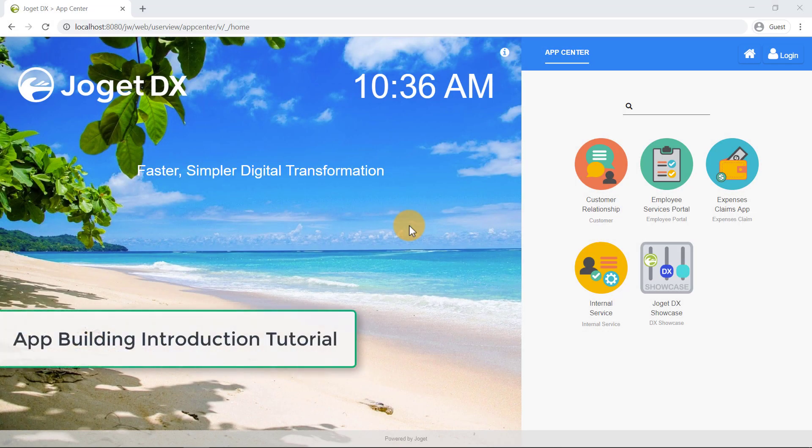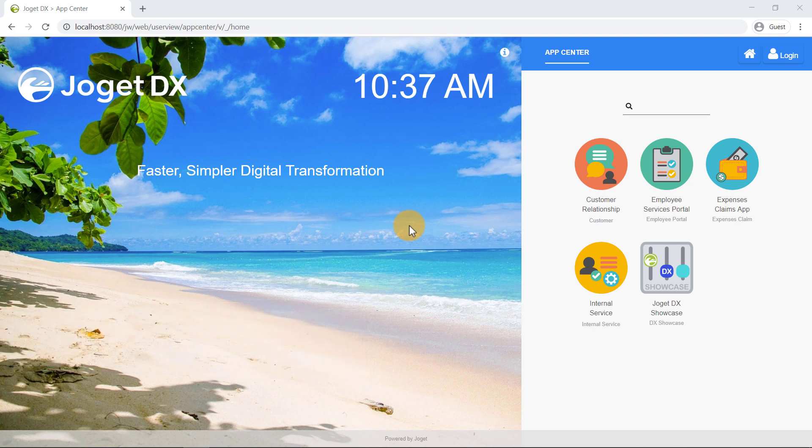Hello! Welcome to our Jogit DX app building introduction and quick tutorial. With Jogit DX, creating apps for both desktop and mobile devices is fast and easy, with an intuitive drag-and-drop visual interface.